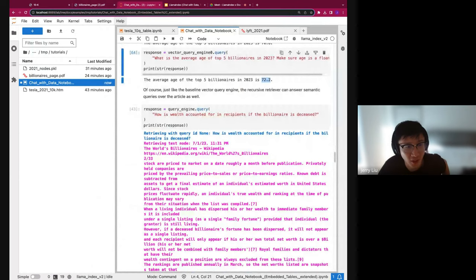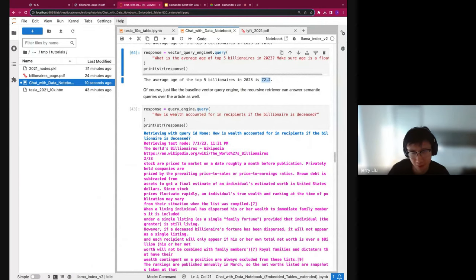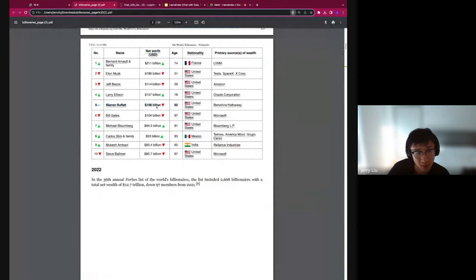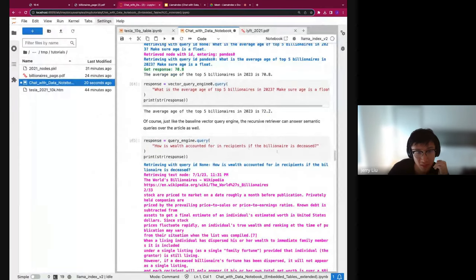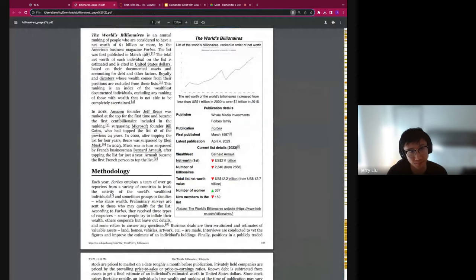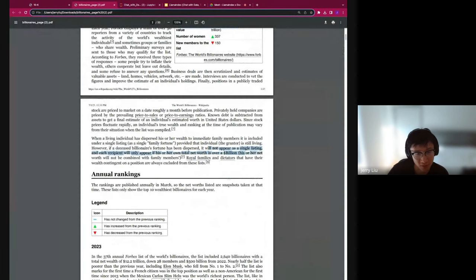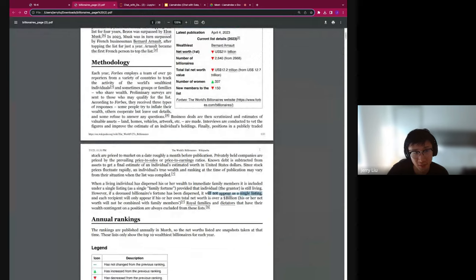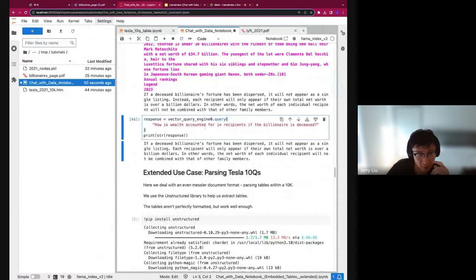Maybe just a double check — the recursive retriever query engine can also answer general questions about the text, not just tables. For instance: how is wealth accounted for in recipients if the billionaire is deceased? There's a section in the text that says 'if a deceased billionaire's fortune has been dispersed, it will not appear as a single listing.' You still get back an answer — it just regurgitates what's in the text. And of course the baseline RAG pipeline can answer this as well, because it's a question about text and not about a specific table.